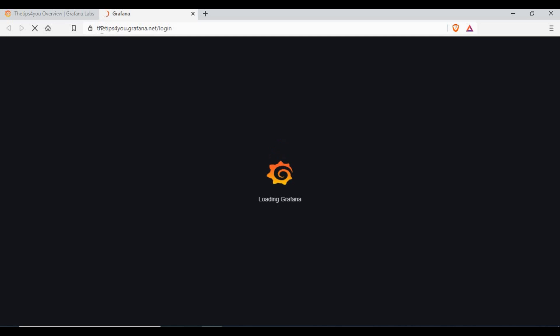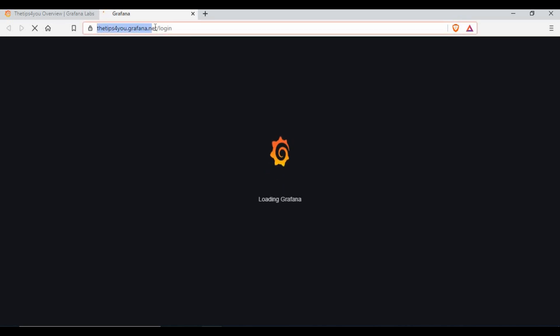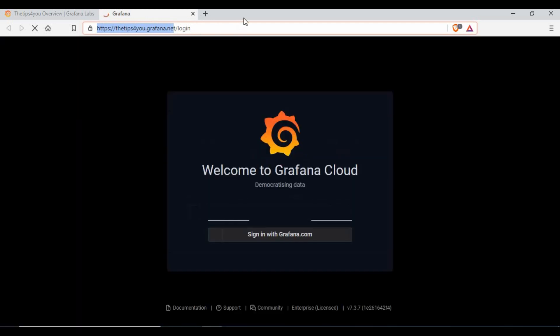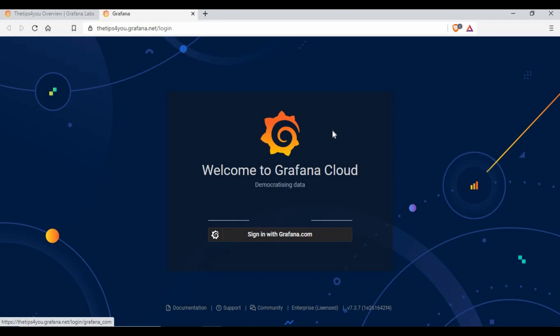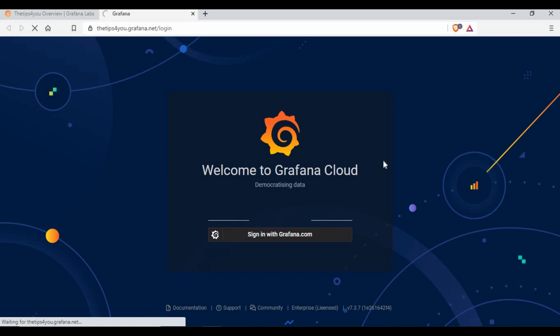Now what I want to do is I will click on this login. When I click on login, it has taken me to this page tips4u.grafana.net. If you've given a different name, it will take you there.